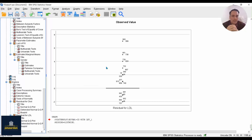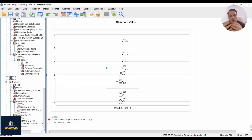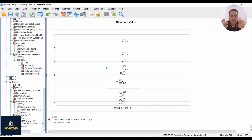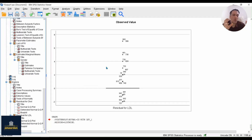If the violation of normal distribution in your dataset is very serious, you can examine your data, identify observations far from a normal distribution, and correct them or finally remove those cases to bring the residuals closer to a normal distribution.